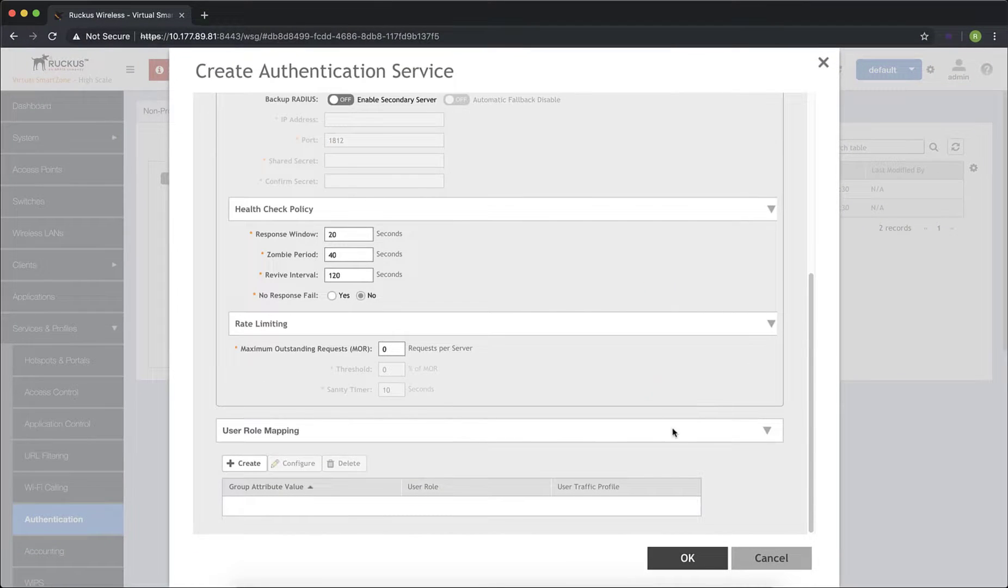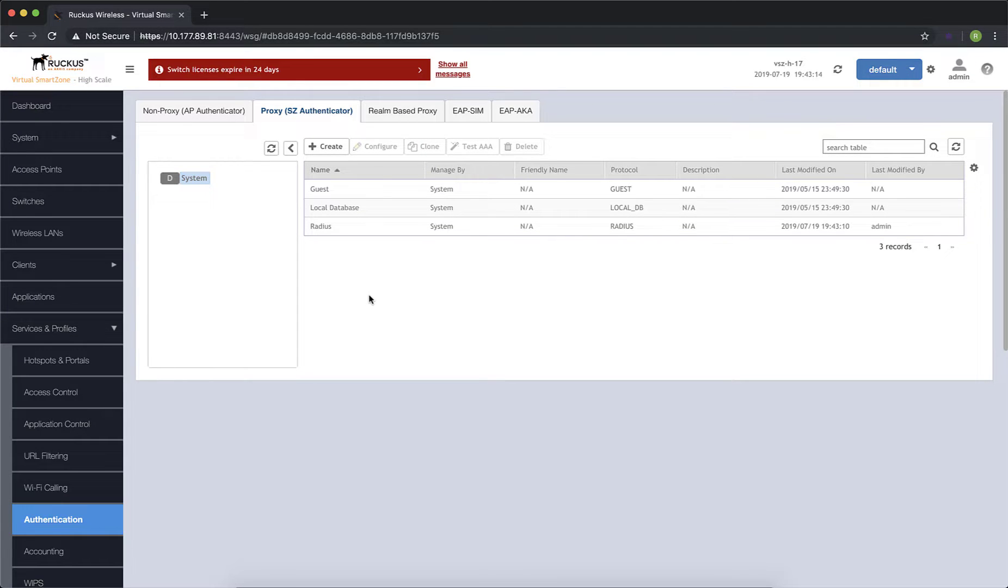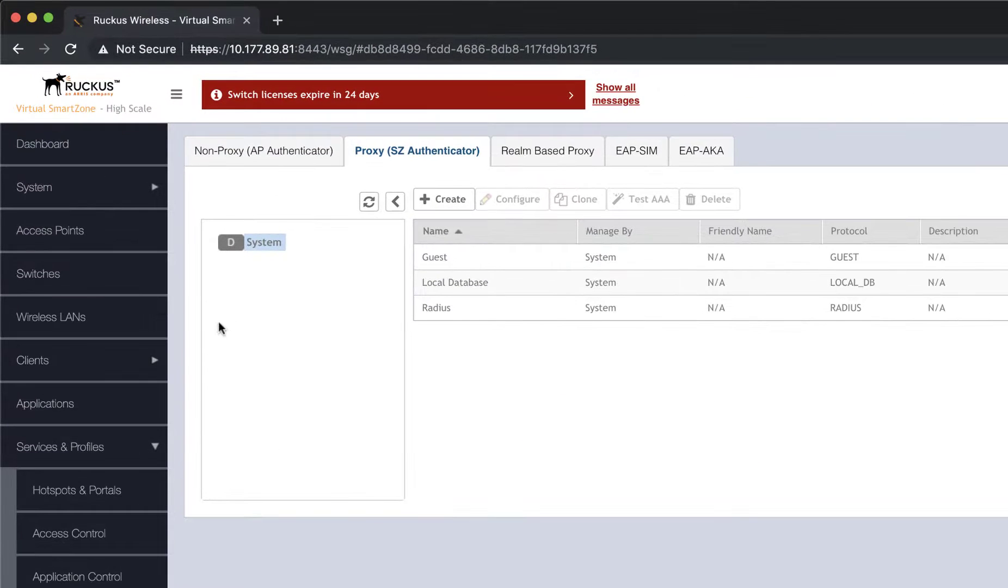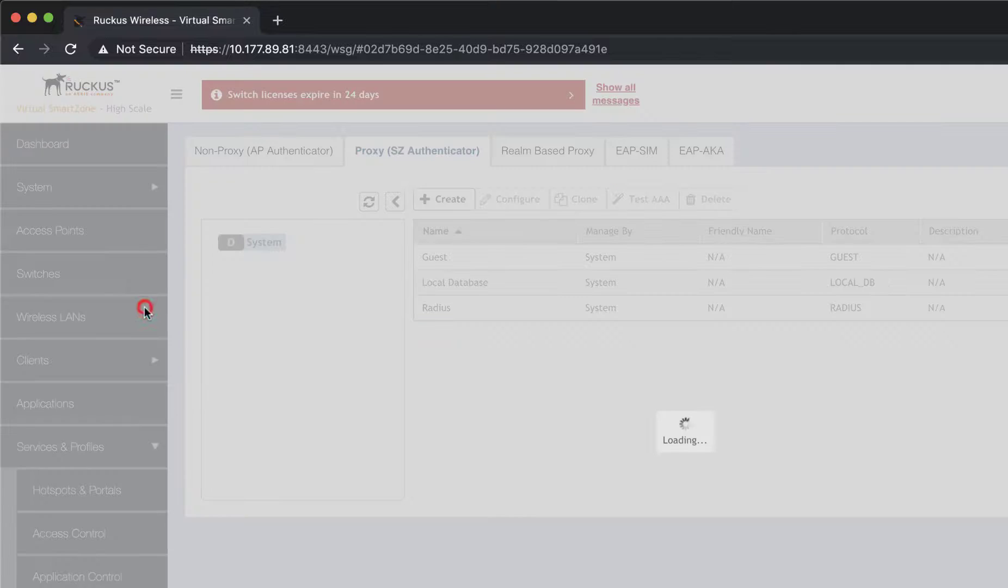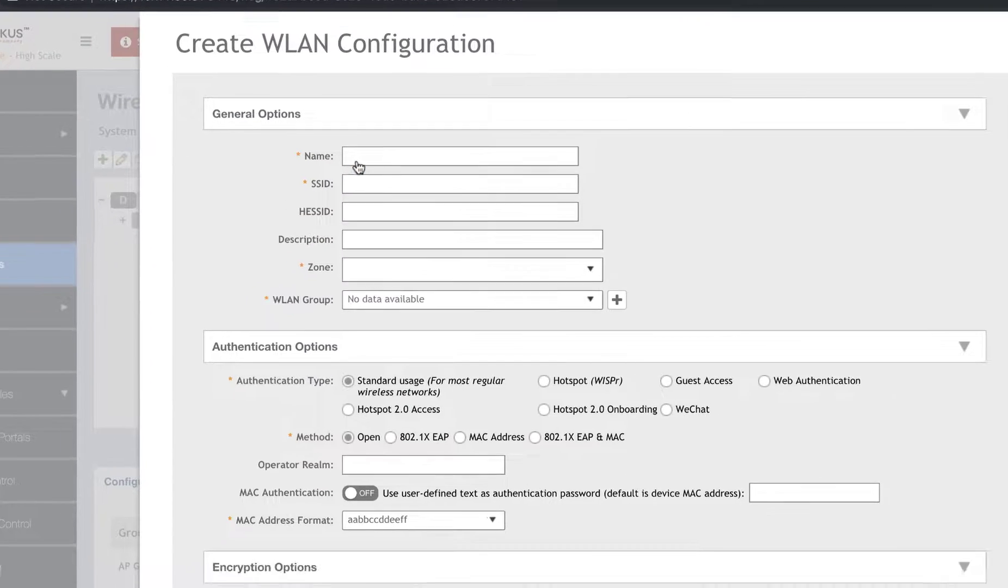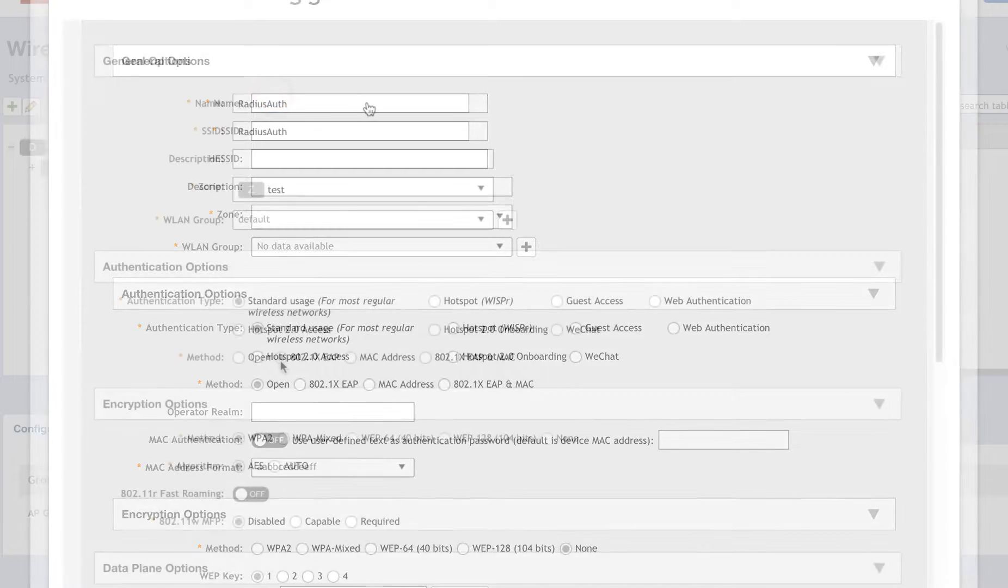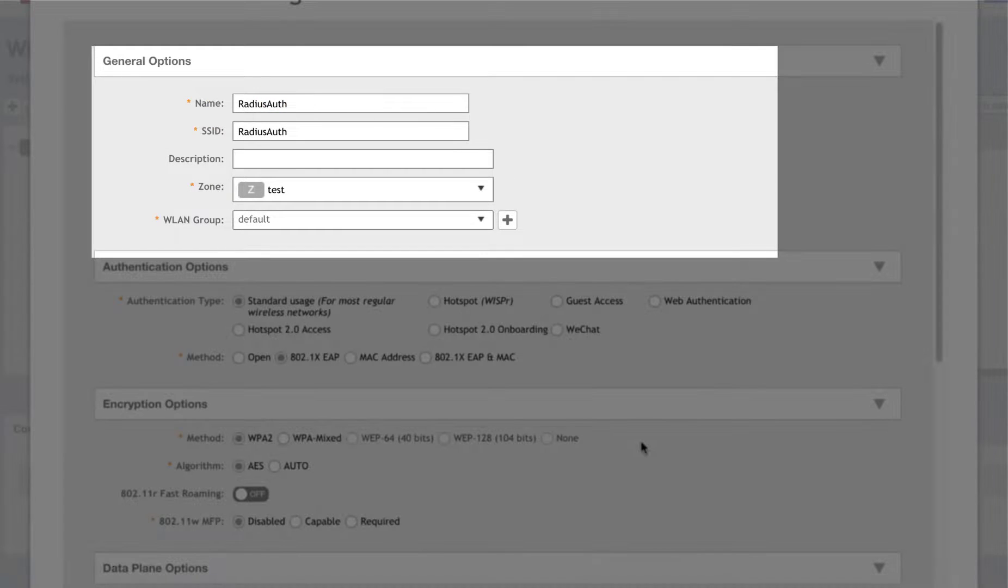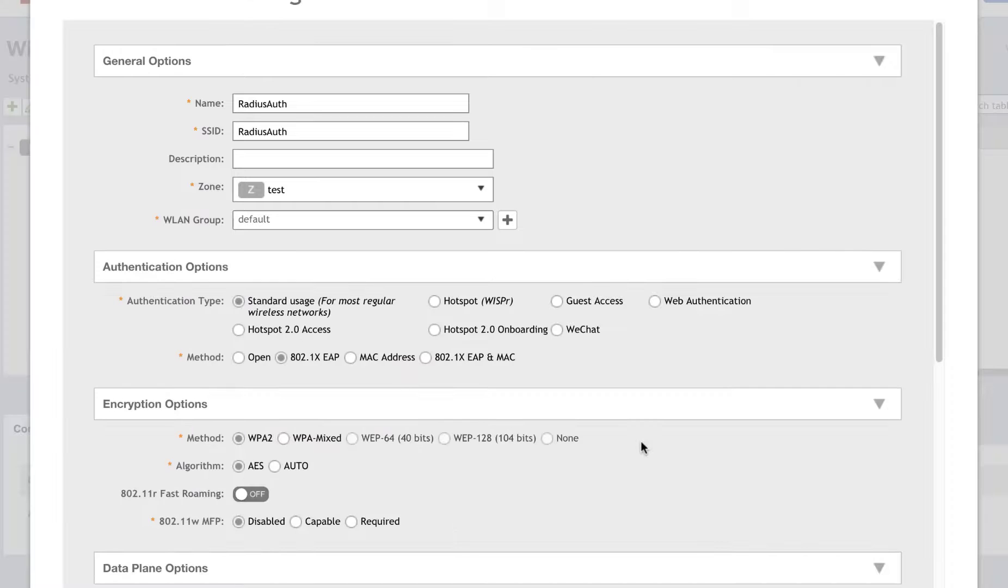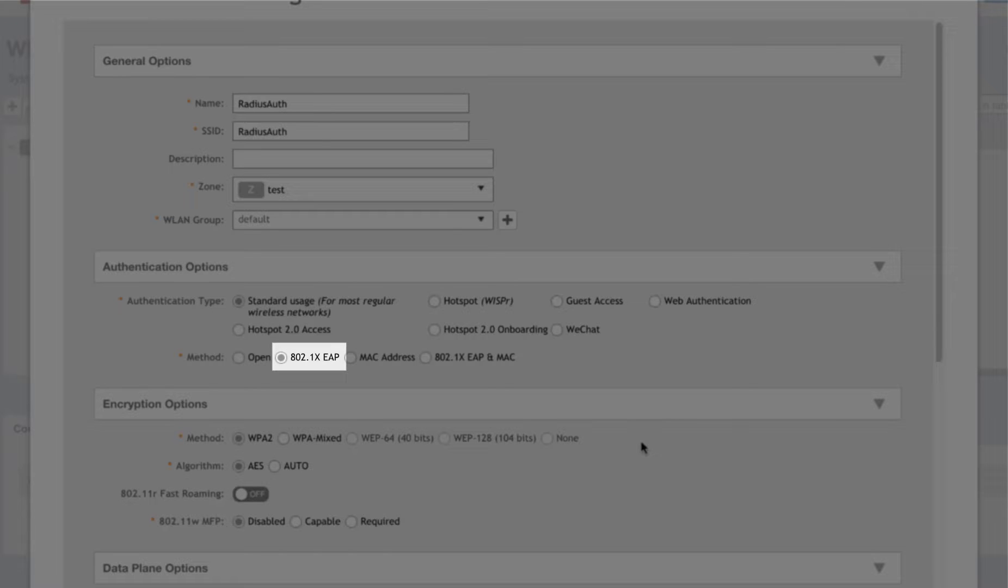Next, we need to create a WLAN that we can attach clients to and have a VLAN dynamically assigned. Let's navigate to Wireless LANs and click on Create. We've named it RadiusAuth. We've ensured it's in the correct zone and we'll leave our authentication type as Standard Usage and set the method to 802.1x.